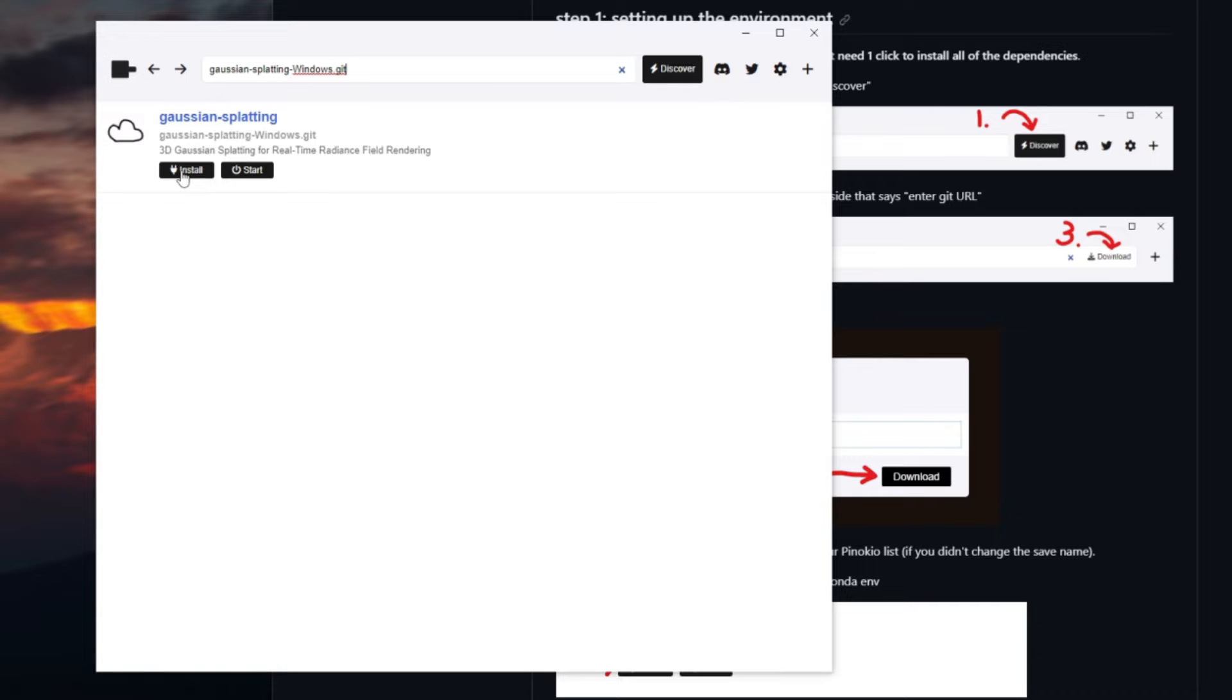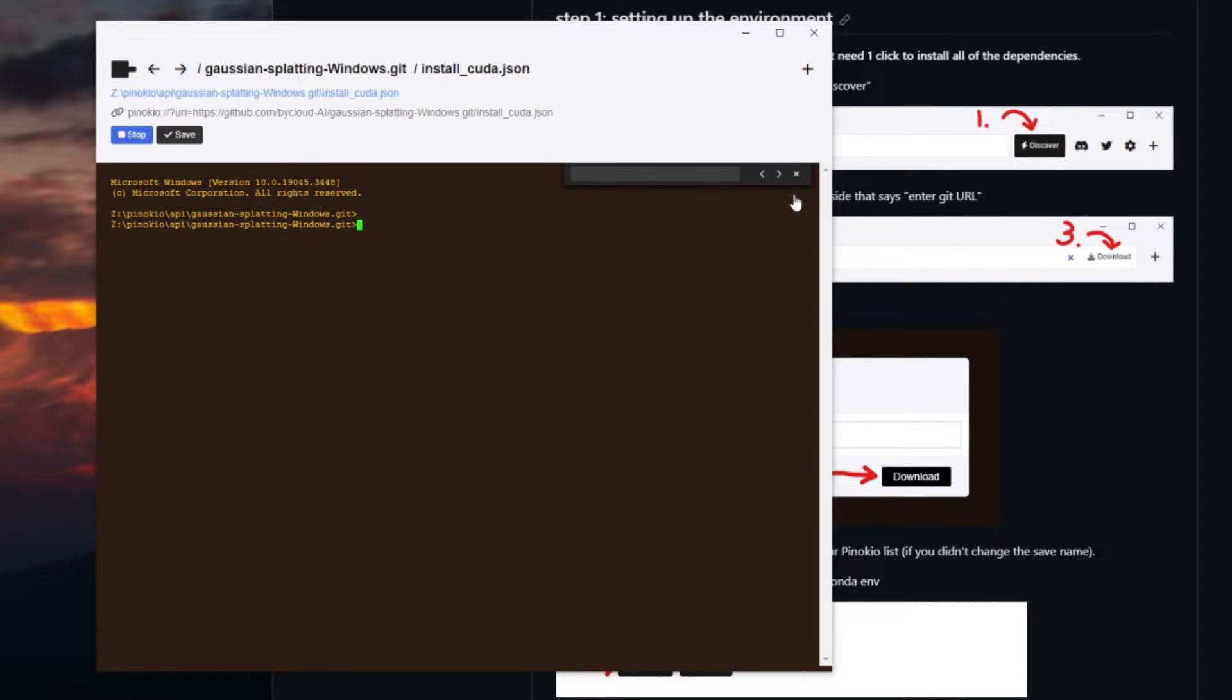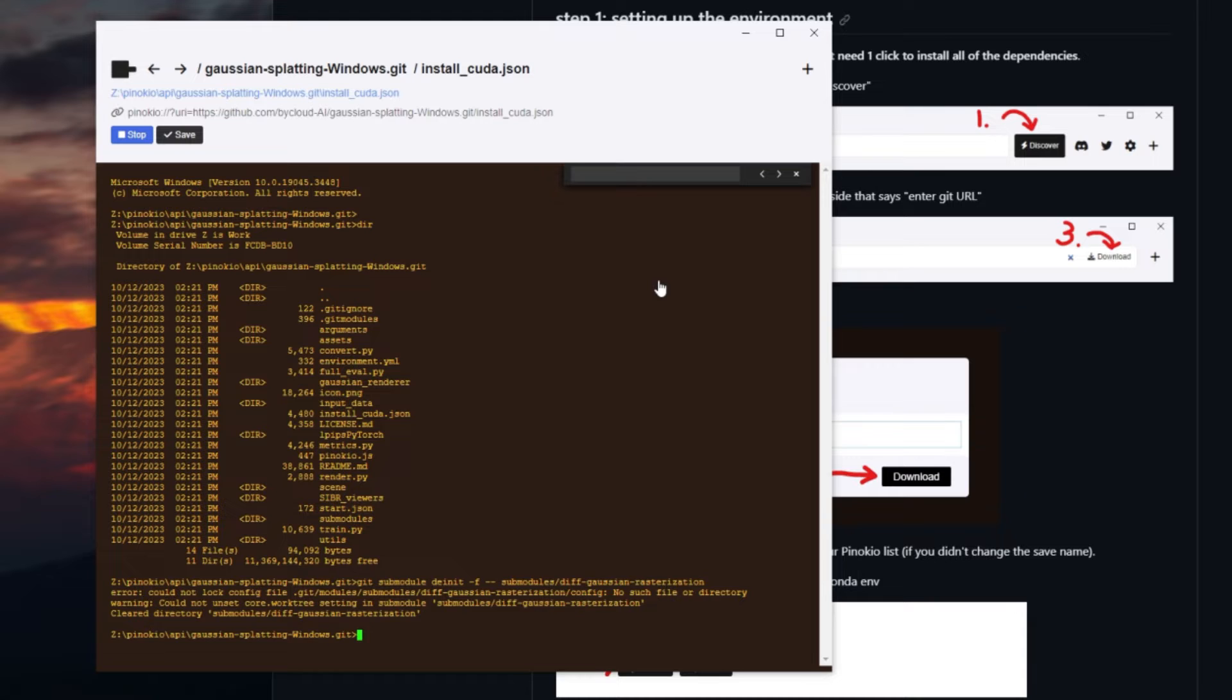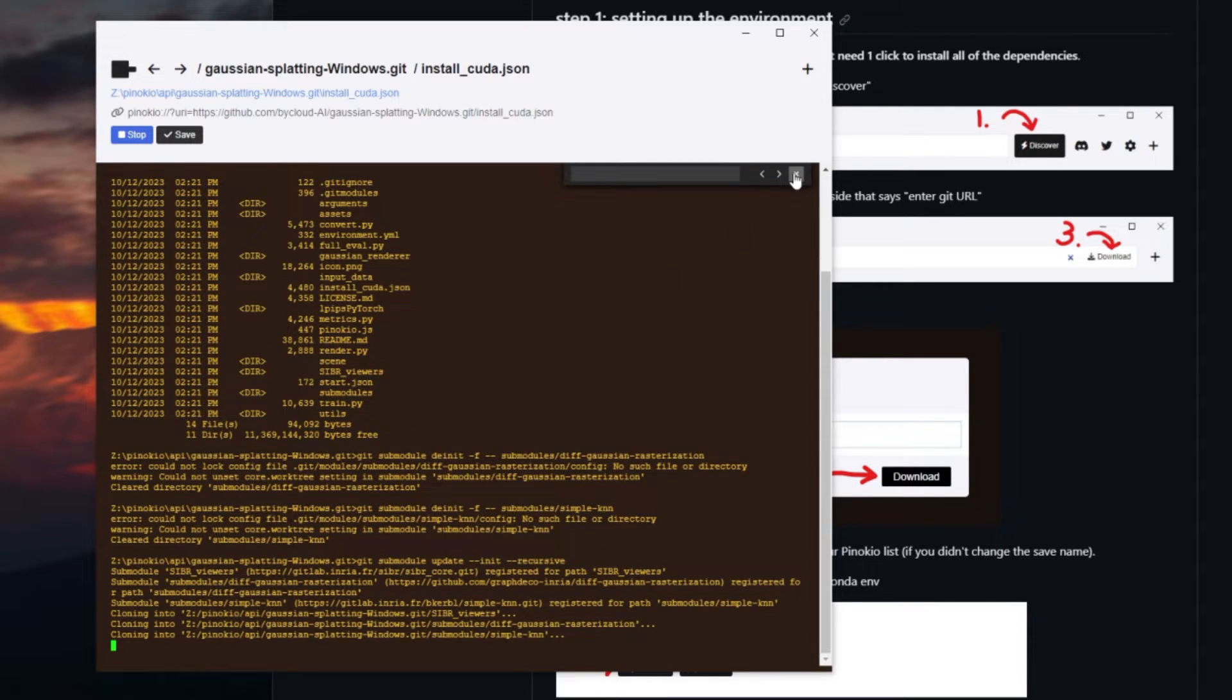After that's finished cloning, you just press install. This is going to install all the dependencies and create an environment for you to run 3D Gaussian Splatting, so you just press install. It's going to take a while since there are quite a lot of setups that need to be done, so we just gotta wait.